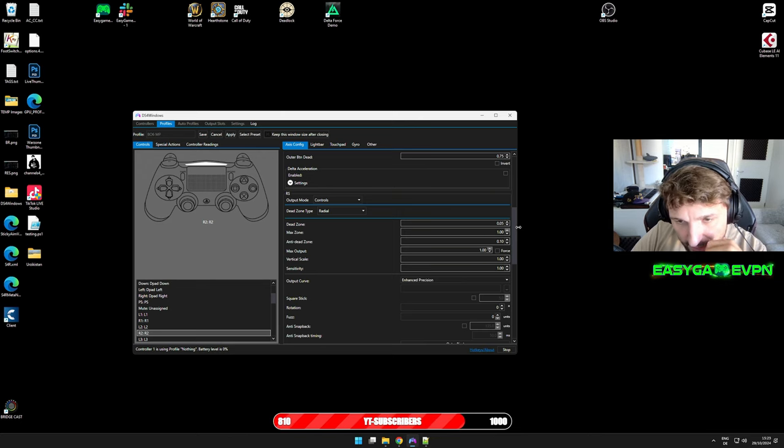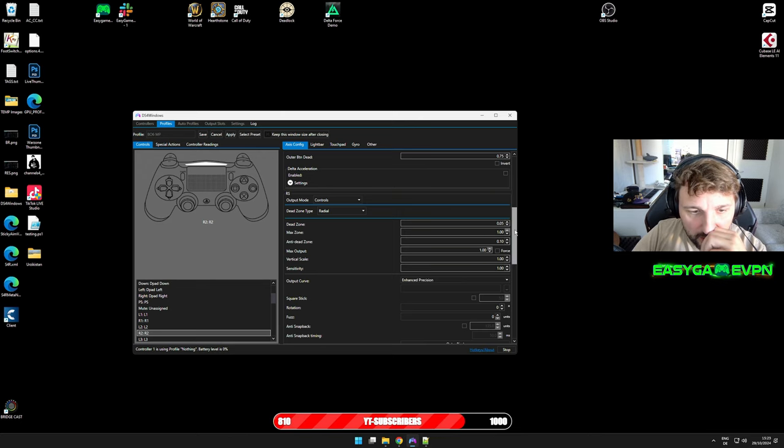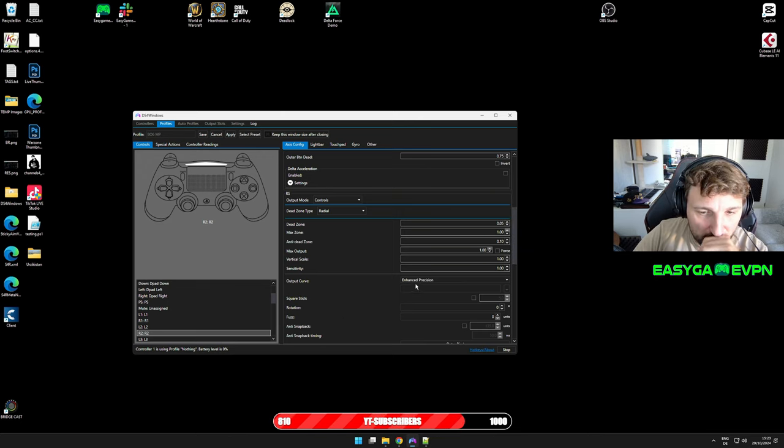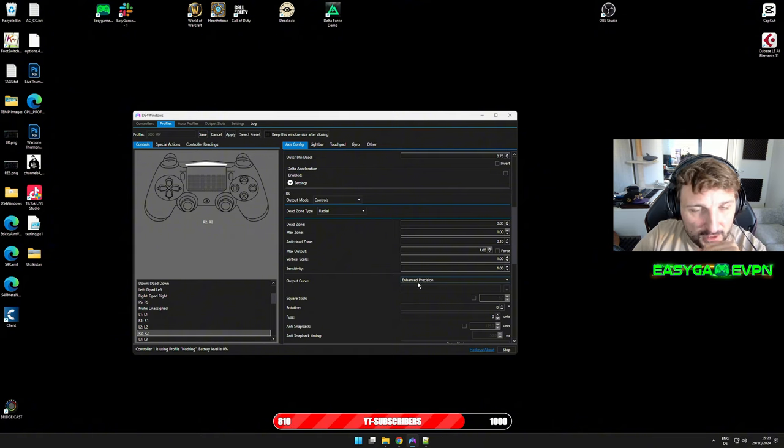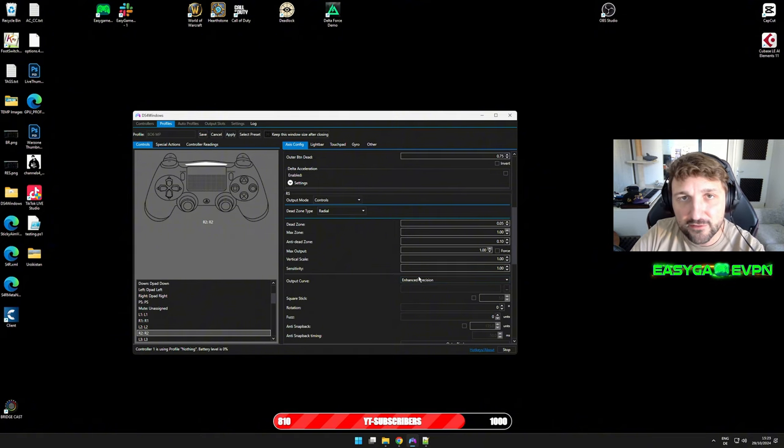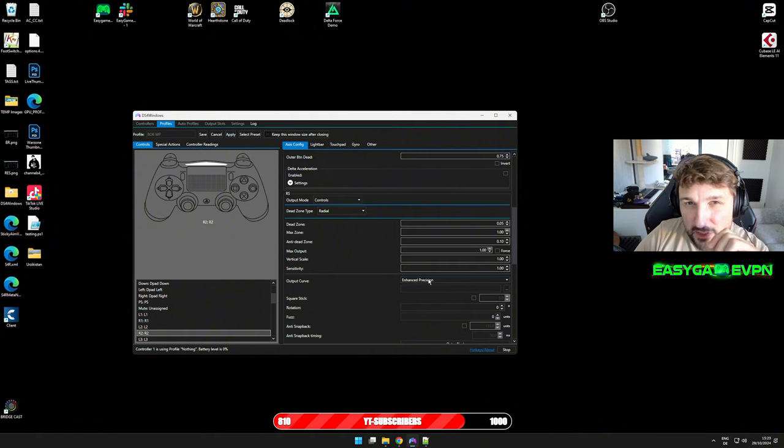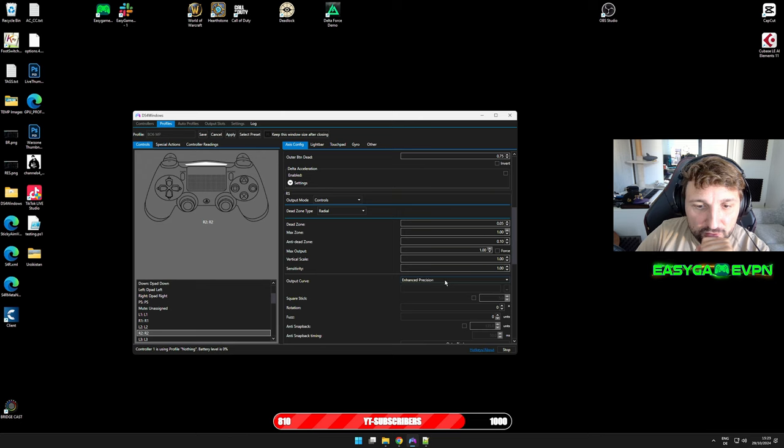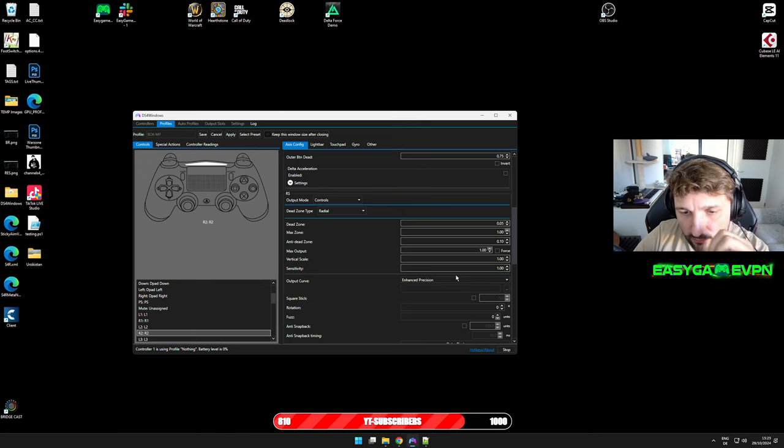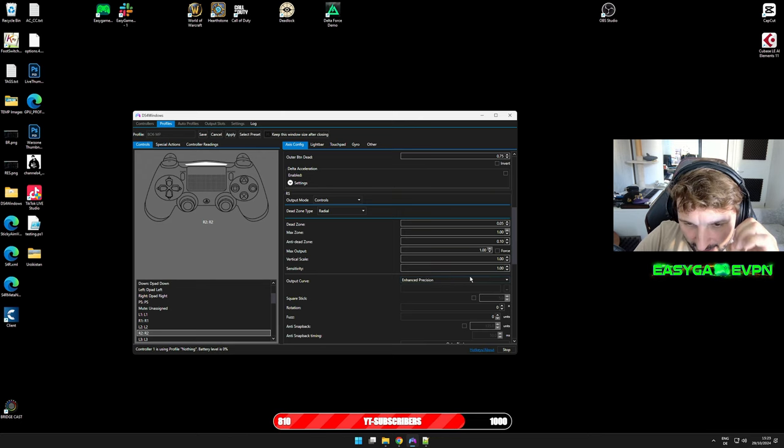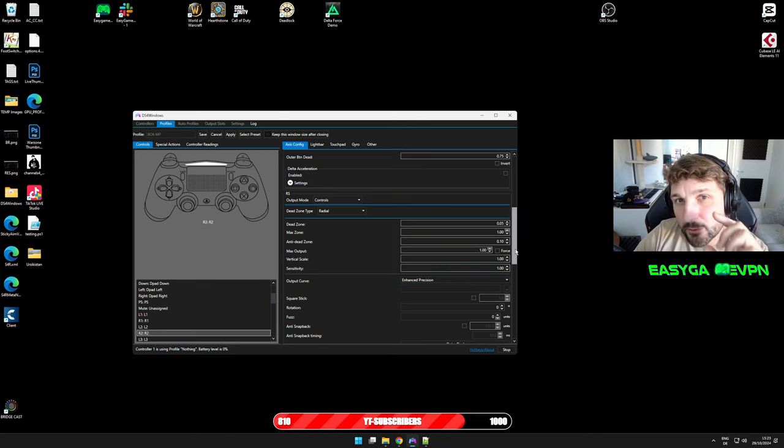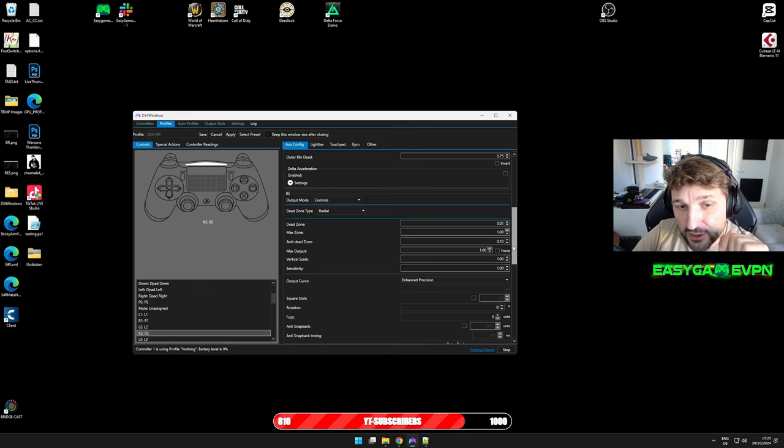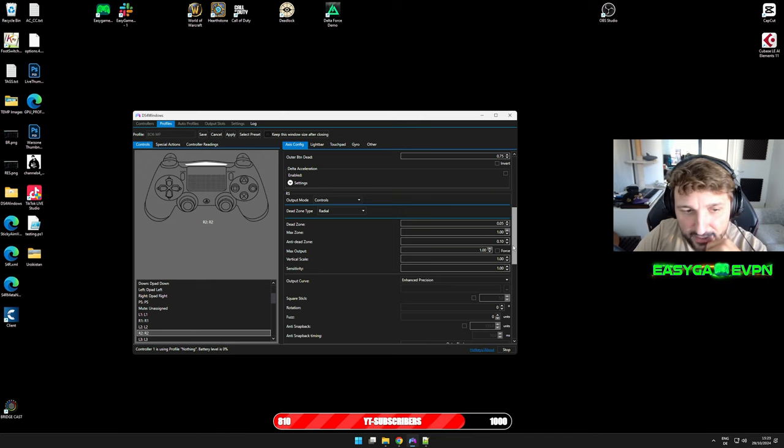But what we did in addition here is we changed the output curve again to Enhanced Precision. If you remember, we had this in the past. Since Season 4 I was recommending to go with linear setup. Now I would recommend to go again with the Enhanced Precision.